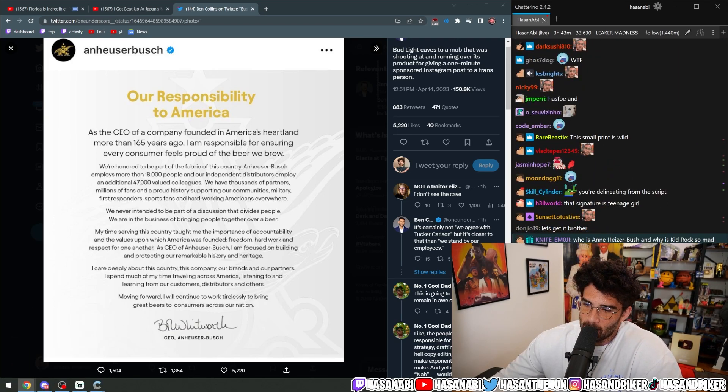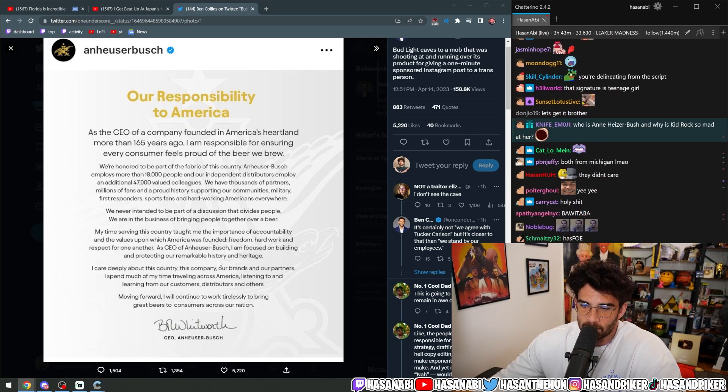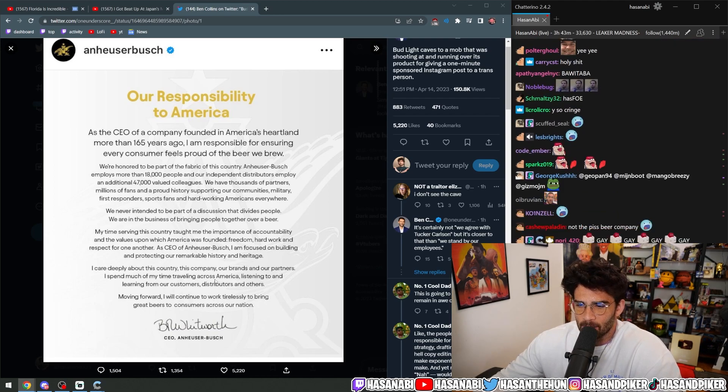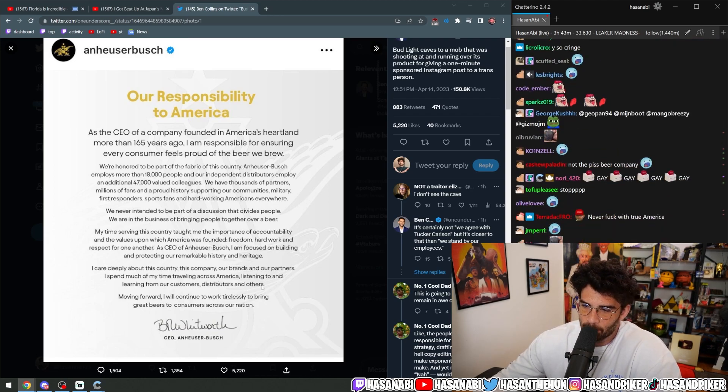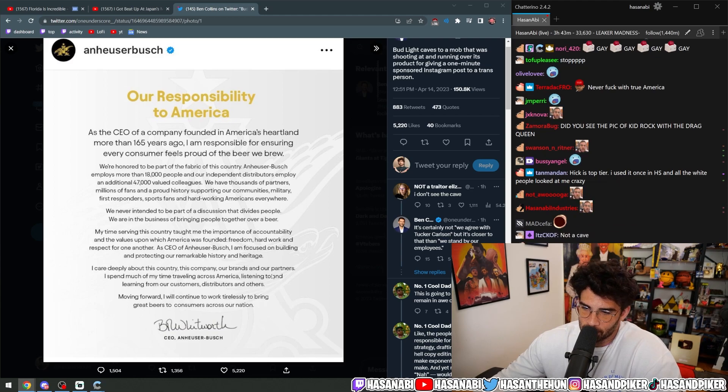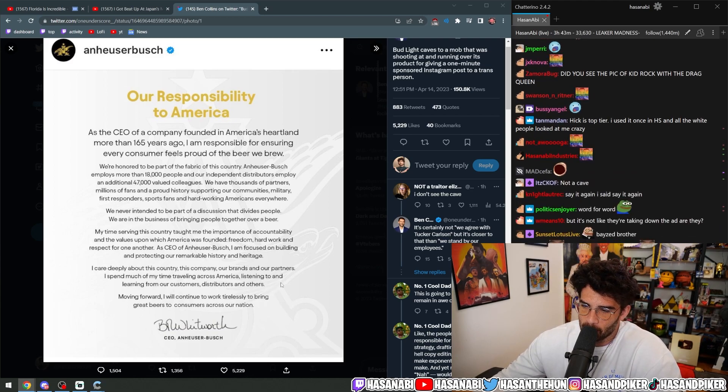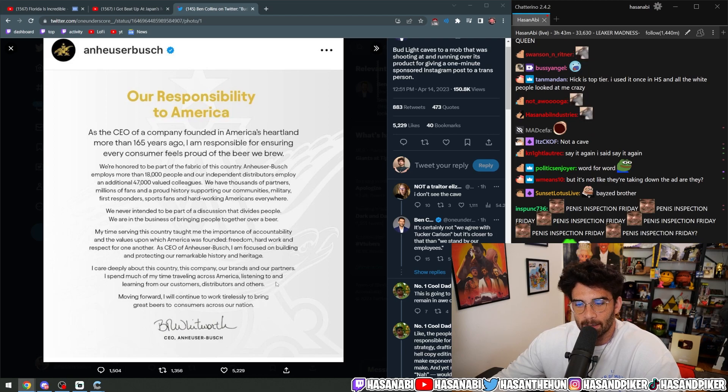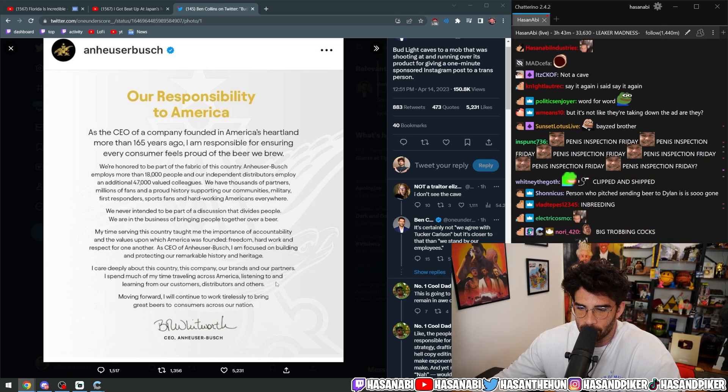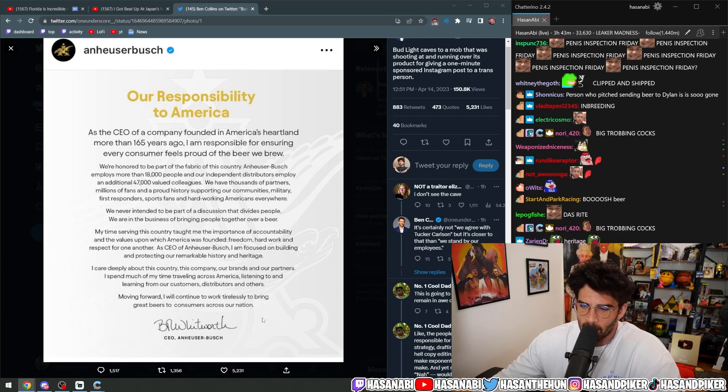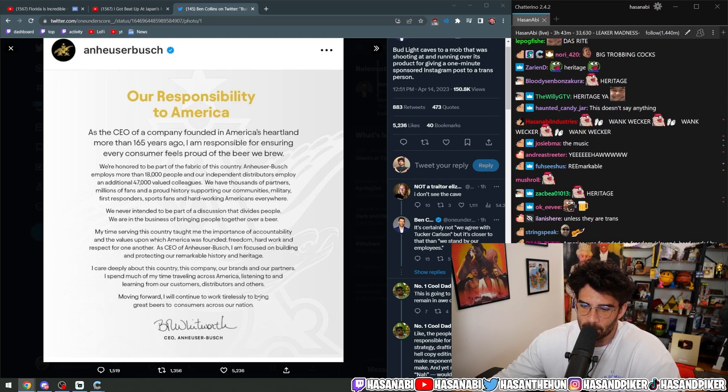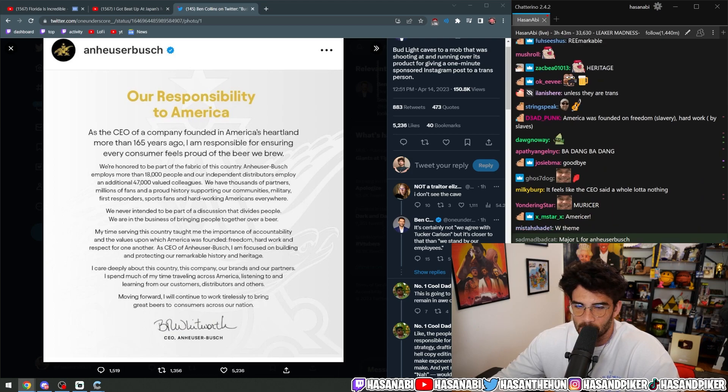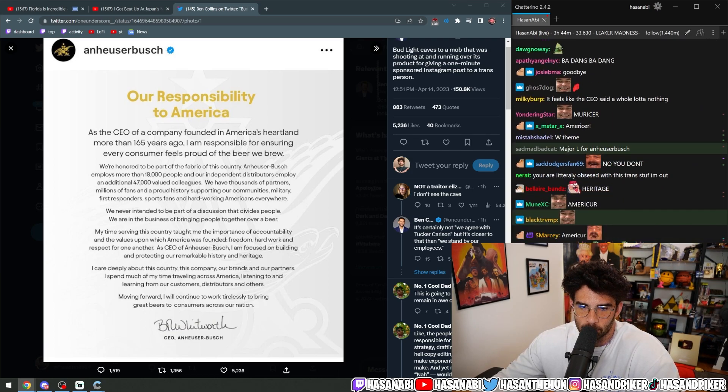As CEO of Anheuser-Busch, I'm focused on building and protecting our remarkable history and heritage. I care deeply about this country, this company, our brands, and our partners. I spend much of my time traveling across America, listening to and learning from our customers, distributors, and others. Moving forward, I will continue to work tirelessly to bring great beers to consumers across our nation. CEO, Anheuser-Busch.